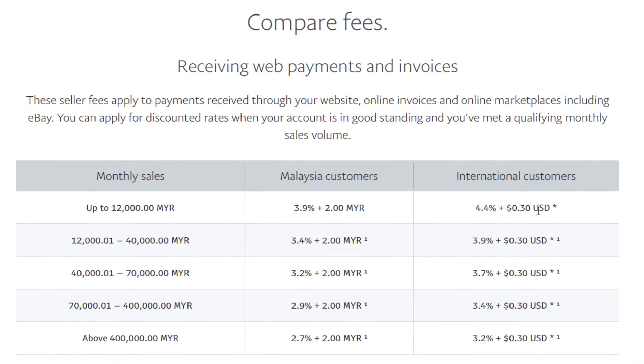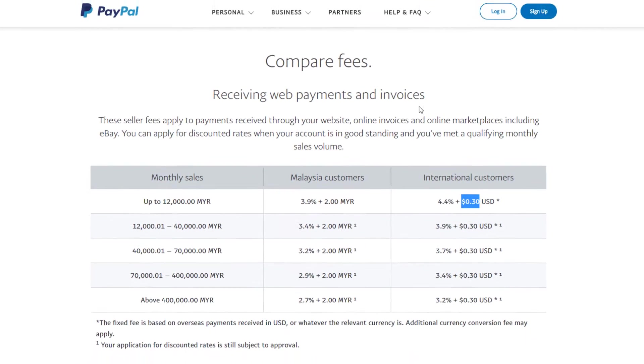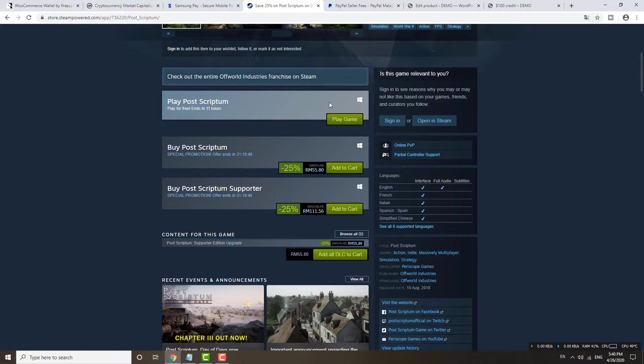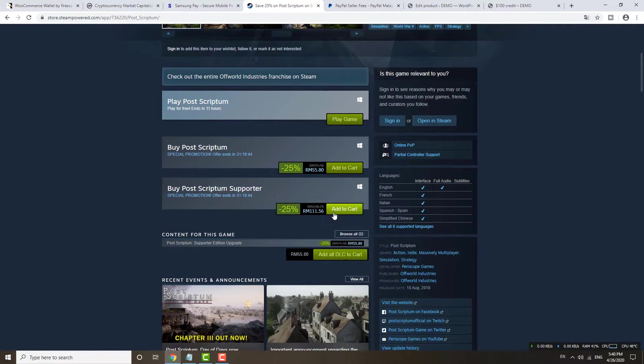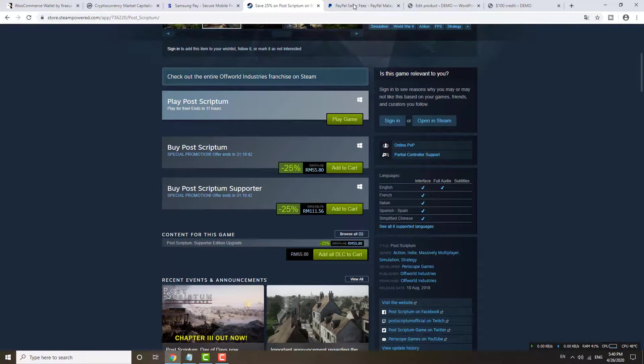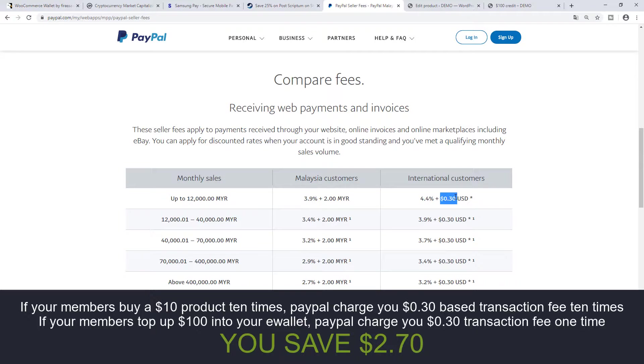If I use PayPal, you are the seller, you are the merchant, you have to bear this transaction fee. After I buy this one, later I want to buy another item, so you have to bear this transaction fee again, 0.3, 0.3 again and again.